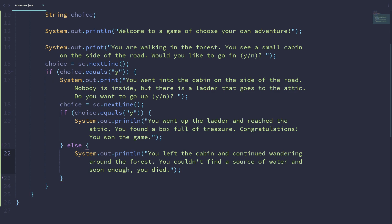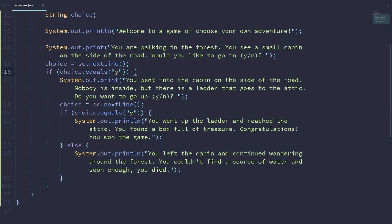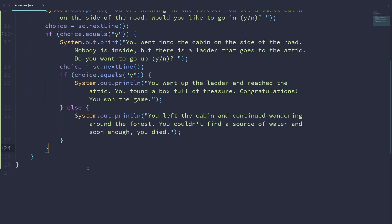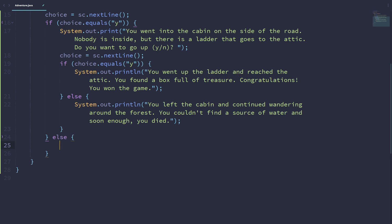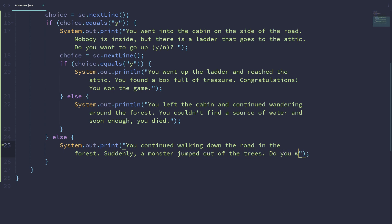And this is all we need for when the user entered yes for going inside the small cabin on the side of the road. But what if the user entered no? So here we want to write else, a new set of situations. In this case, we can write: you didn't go inside the small cabin. Perhaps you just continued walking down the road in the forest. And suddenly, a monster jumped out of the trees. Do you want to fight the monster? Yes or no.